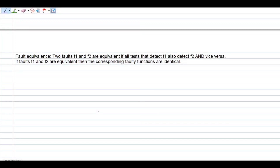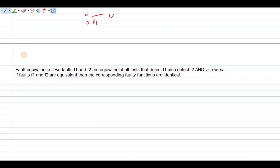In this video, we are going to discuss about fault equivalence. What is fault equivalence? Fault equivalence is if the two faults F1 and F2 are equivalent, if all the tests that detect F1 also detect F2. If the faults F1 and F2 are equivalent, then the corresponding faulty function is also identical.